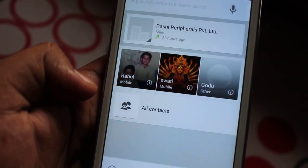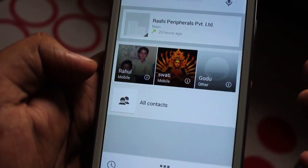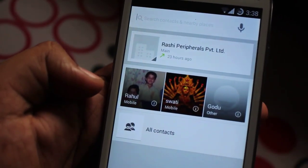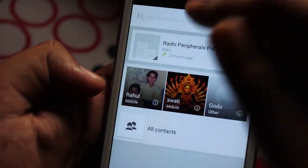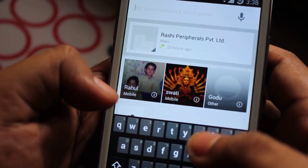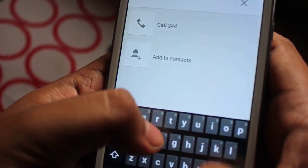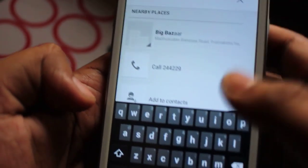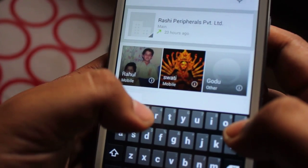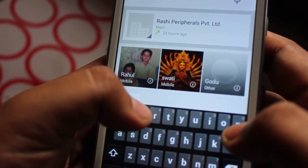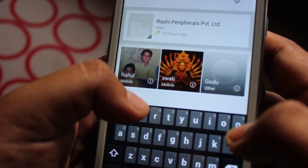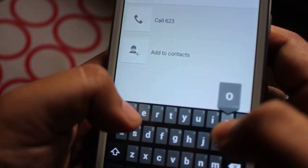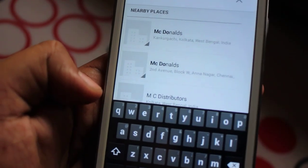Let's try INOX — and as you can see, this is the full Nexus 5 dialer running on CyanogenMod 11 on my Galaxy Grand. You can search for anything, like Big Bazaar — here is one Big Bazaar result. Let's search for McDonald's — and here is McDonald's.